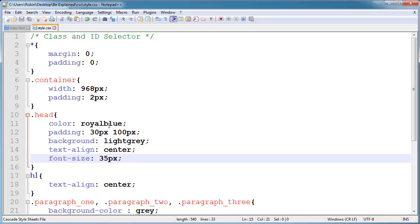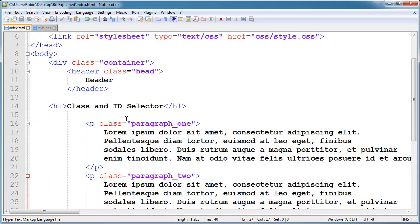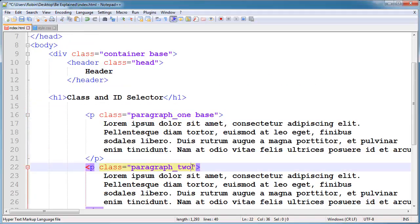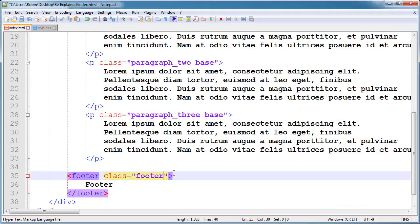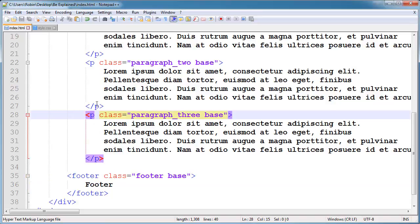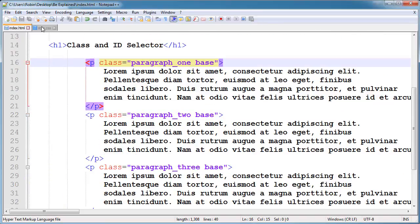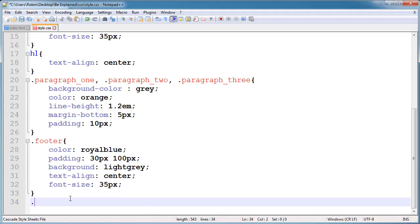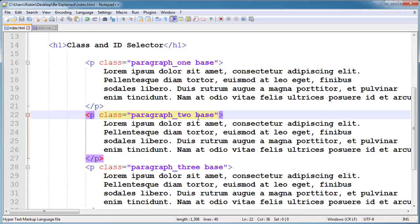Now let's talk about the difference between class and ID. I will add the word 'base' after this, which uses a space, and I will copy and paste it for all these elements and save it. Here you can see I have some paragraphs with very similar styling. For this similar styling I will create a 'base' class, and this is the base word we define. Now you can't add another word before 'base' because the base is now our class.